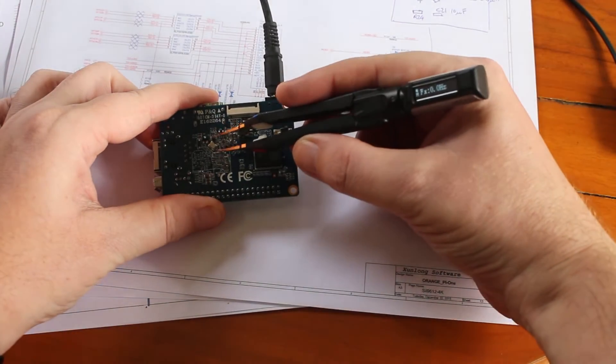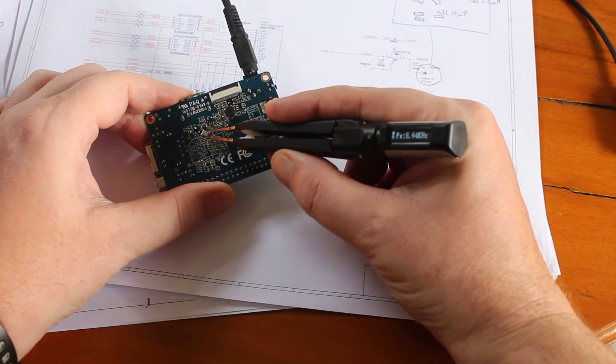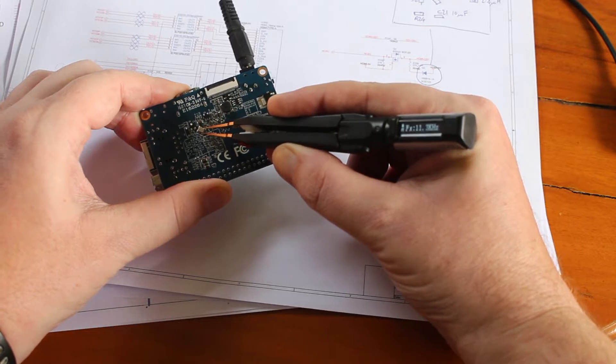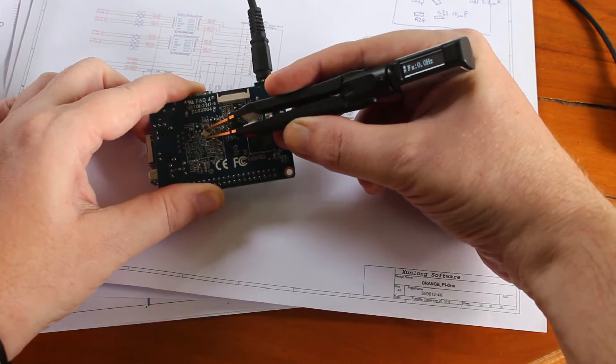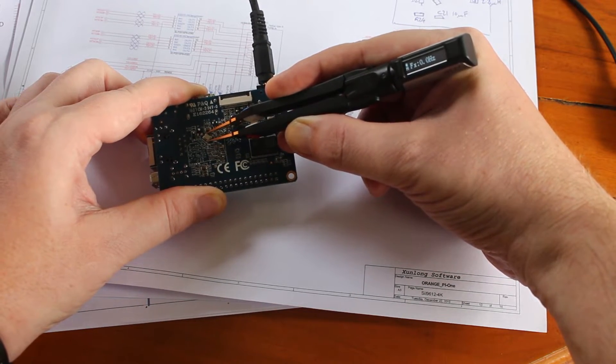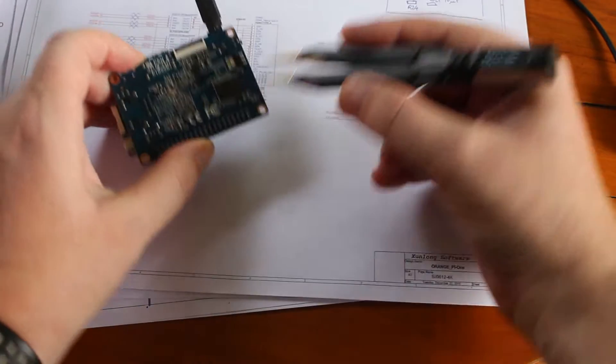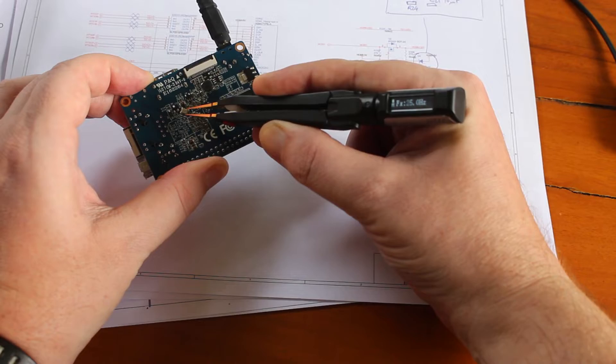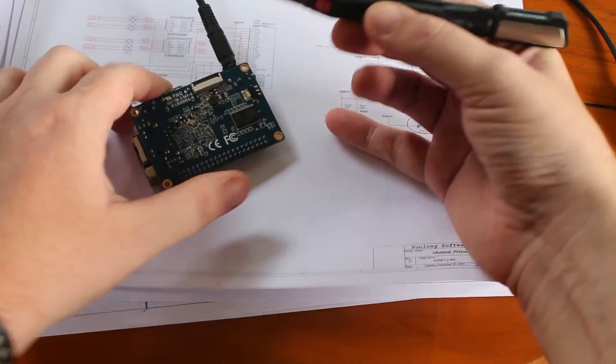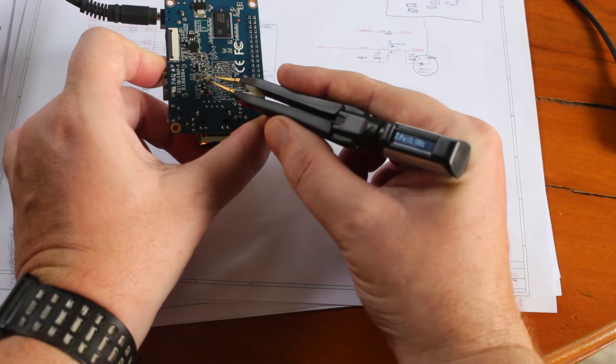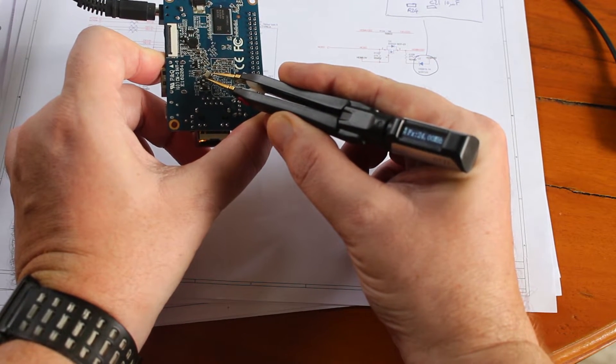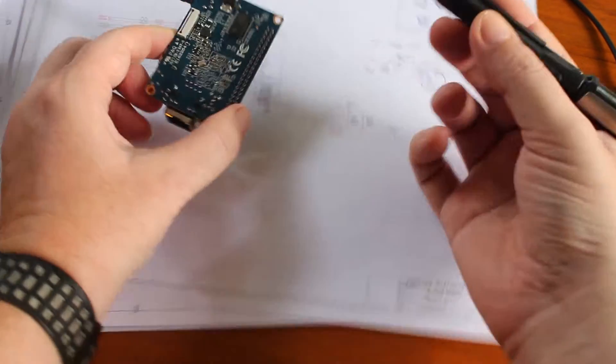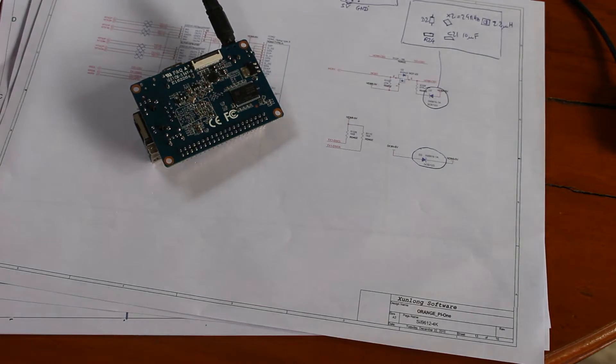So if I remember the... the pins are here. Nope. Cannot remember the X out and X in. I've got it. So now we can see 24 megahertz.